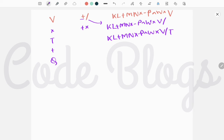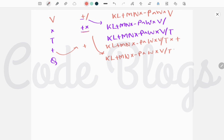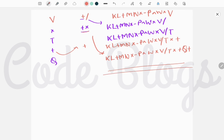After that, we have a plus operator. Its precedence is less than multiplication and equal to the existing plus, so we pop those two from the stack and add them to the postfix expression. Finally, Q is processed. The final postfix expression is: K L + M N × − ^ W × V ÷ T × + Q +.